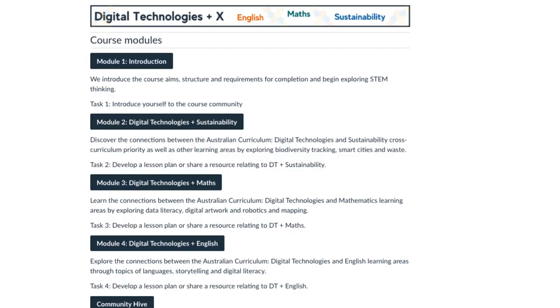X can be whatever subject or topic you want it to be — let us know what your X is. If you were to combine digital tech with anything, what would it be? Or if you're connecting digital technologies in your classroom, how are you going about that? Let us know in the comments below. As a starting point to get you thinking about connecting curriculum, we've covered DT and Maths, DT and English, and our new module DT and Sustainability.